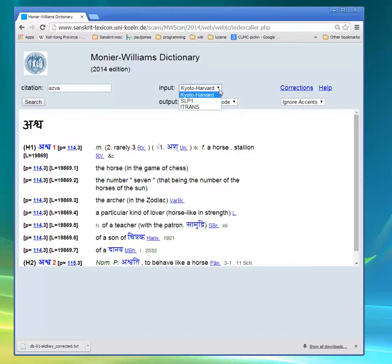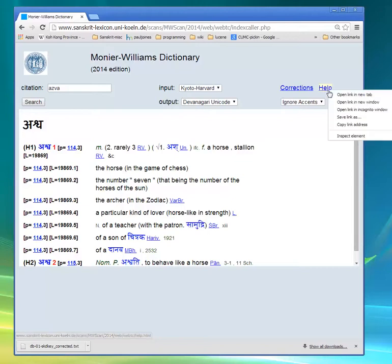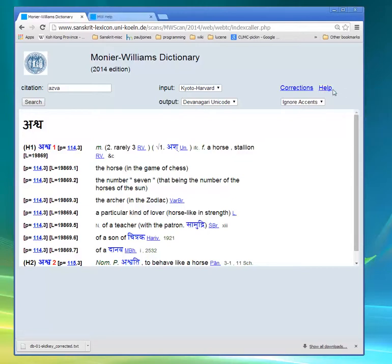iTrans is a third kind of transliteration that's supported. If you're unfamiliar with these transliterations, this Help button can help. I'm going to right-click on this Help button to open it in a new tab.